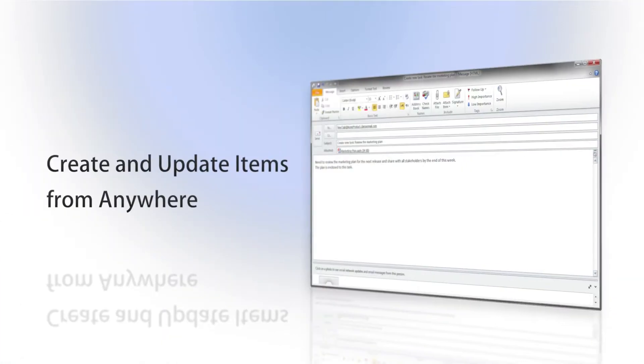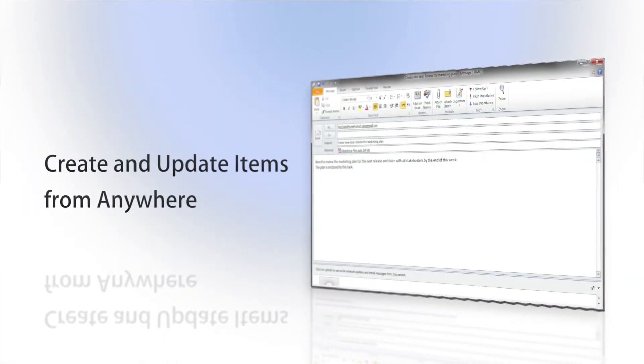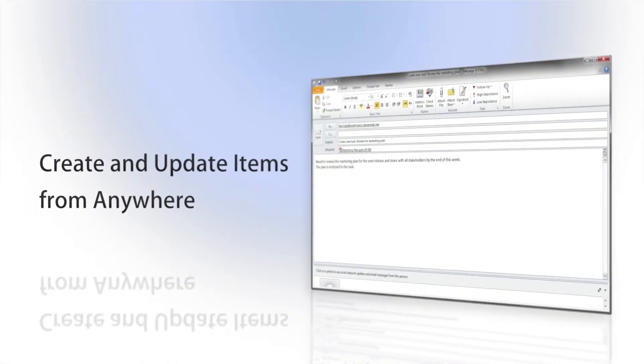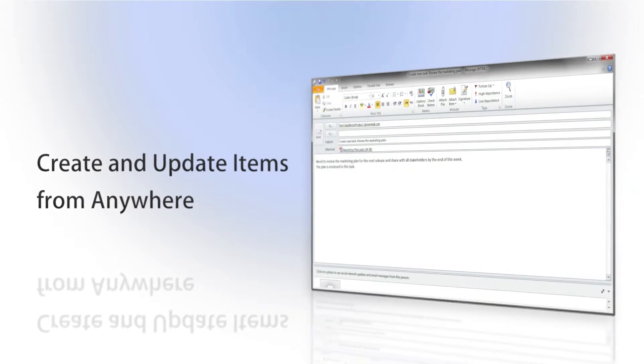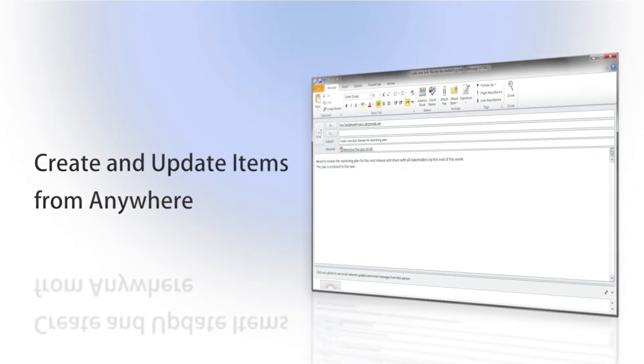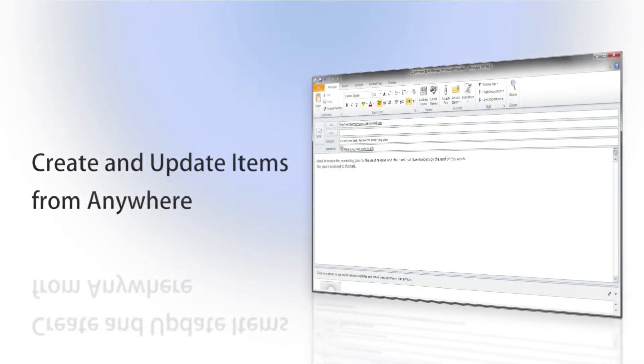Interact allows you to create and update items like cases, projects, and discussions directly from your smartphone or email client.